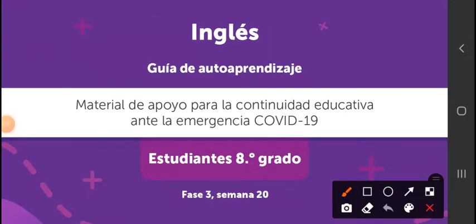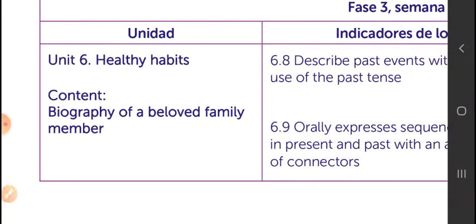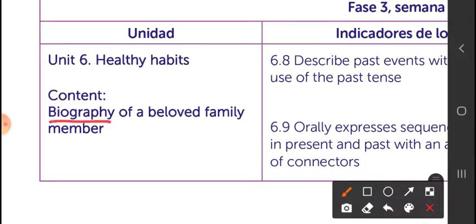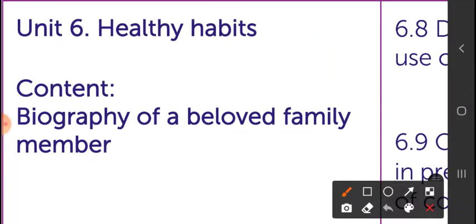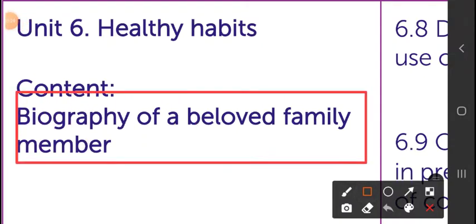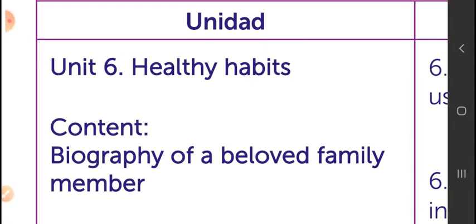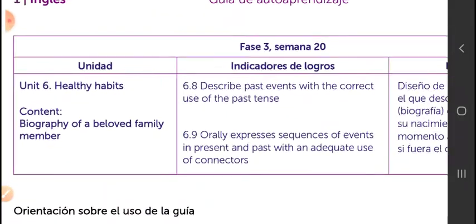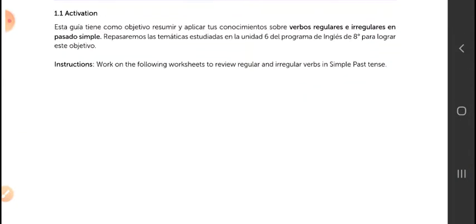Hello everyone, welcome to our English class. This is our final English class, Phase 3, Week 24, eighth grade. Today we are going to have a review of the simple past and a biography of a beloved family member. That's the final project: writing a biography for a beloved family member. This is for the last guideline.